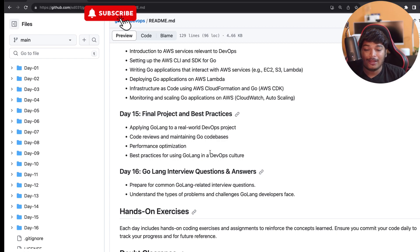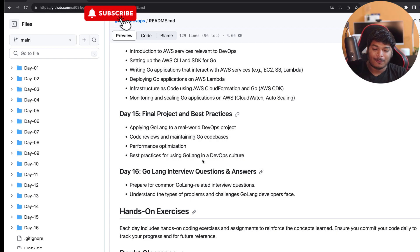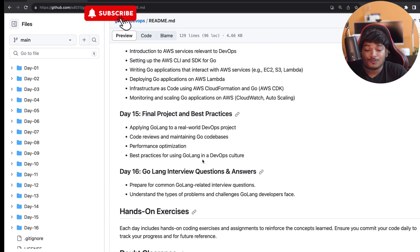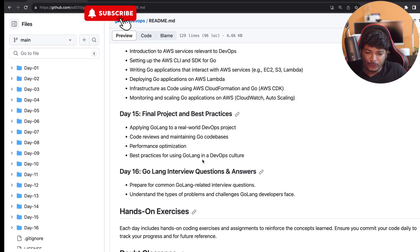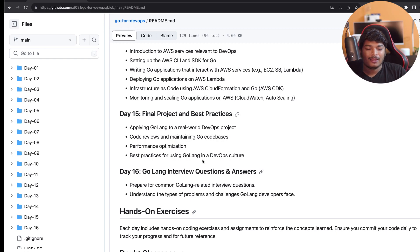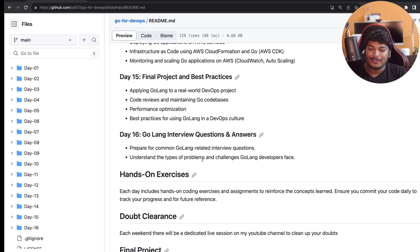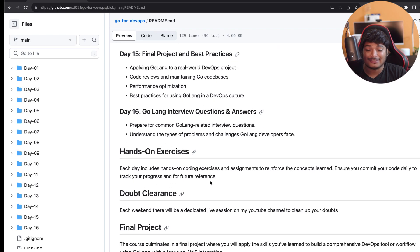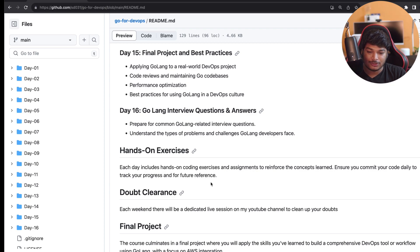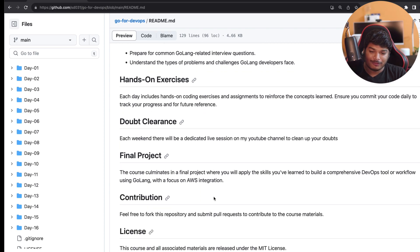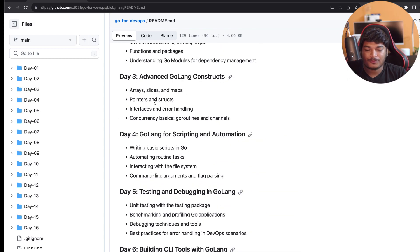On Day 16, I'll cover Golang interview questions and answers, which is like preparing common Golang-related interview questions, understanding the types of problems and challenges that a DevOps engineer can face for programming Golang applications. Now, it will have hands-on exercises. Each weekend, we will have doubt clearance sessions, and of course we will cover the final project. One thing I just want to mention is that every day I do the session, I want to share some resources, maybe PDFs, maybe some code files and everything.